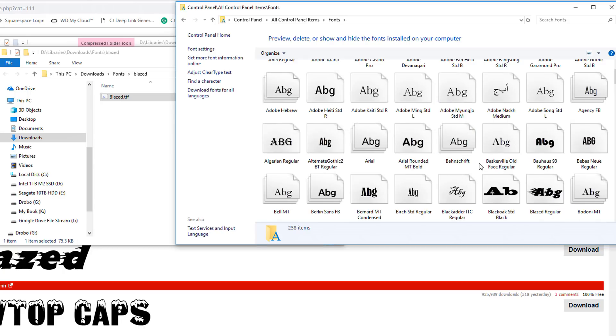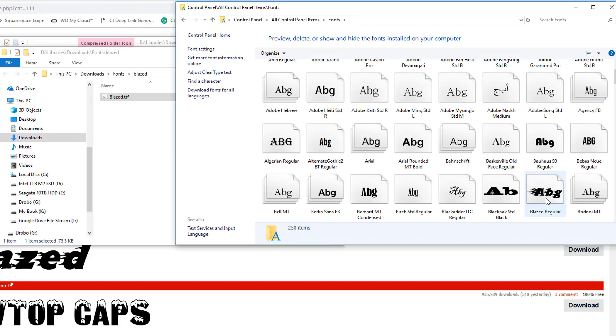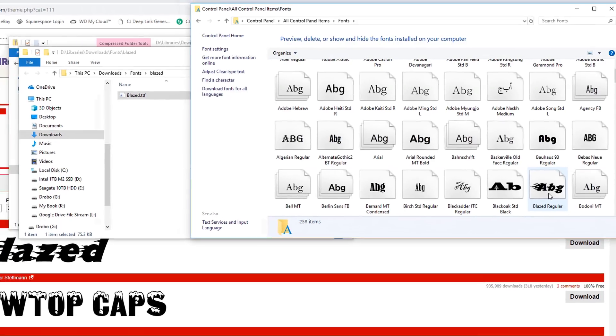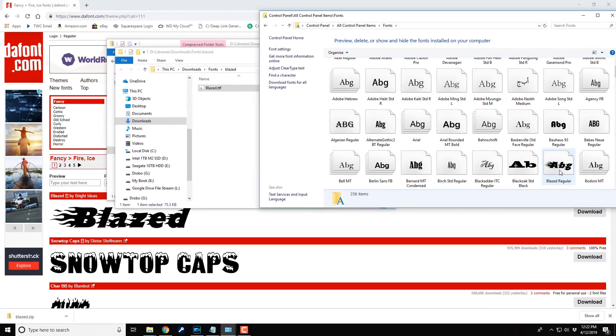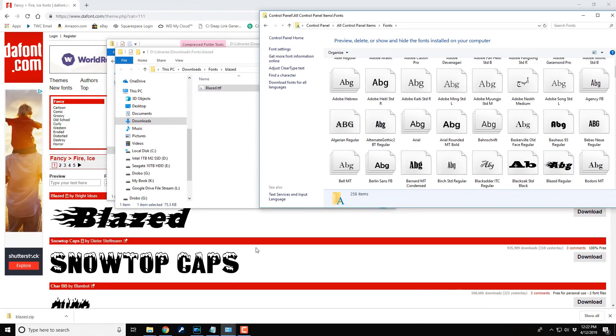And it installs the font. So now if I scroll down a little, we see here that we do have the blazed font in my system with the rest of my fonts. So that means that now I should be able to access this font in PowerDirector.